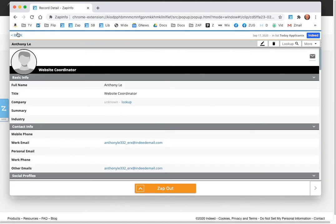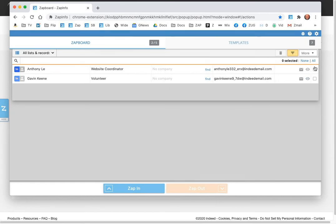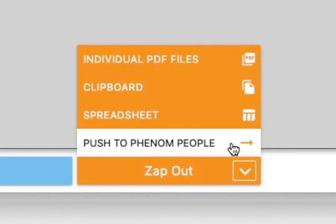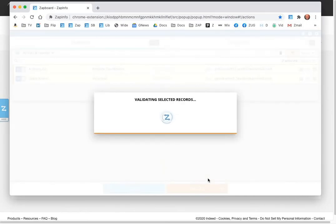Now if you have a connected API-based integration, you can just go ahead and say I want to push these to, in this case, we've got Phenom People, but it could be any of most of the major ATS systems.